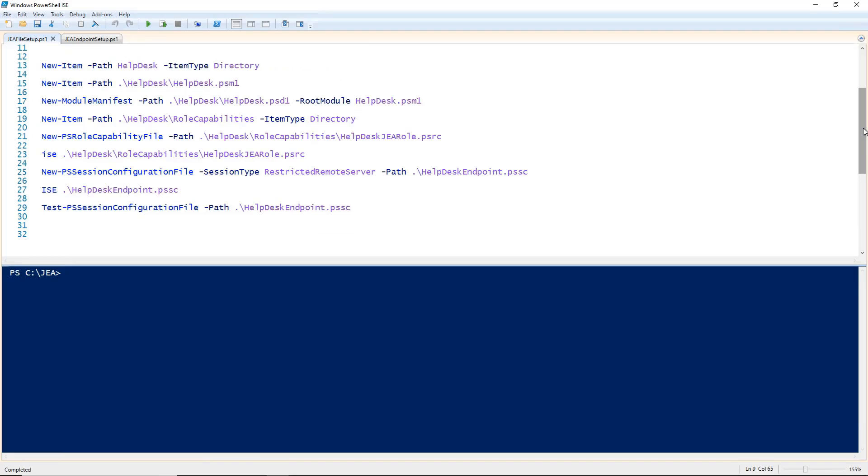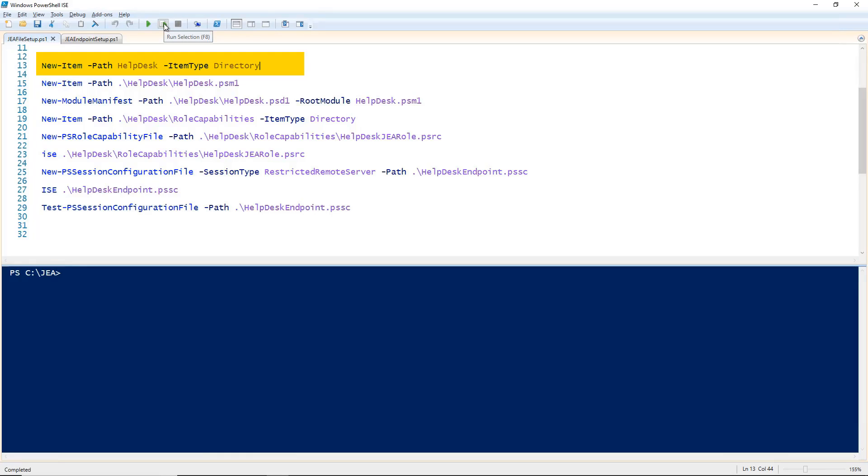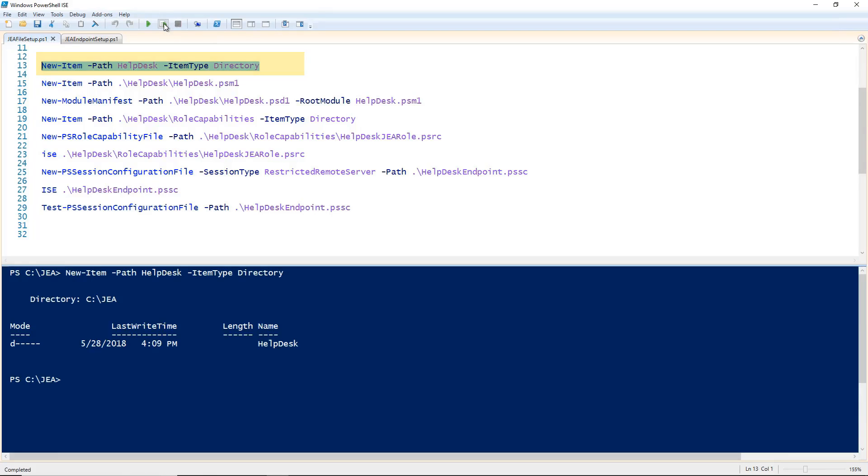To configure JEA, we're going to need to set up a few things. First, we need to create a module folder which will contain a file that will tell PowerShell what the user connecting to the JEA endpoint has access to run. So let's create the folder. I'm going to call it HelpDesk because I want to create a JEA endpoint that HelpDesk employees can use.